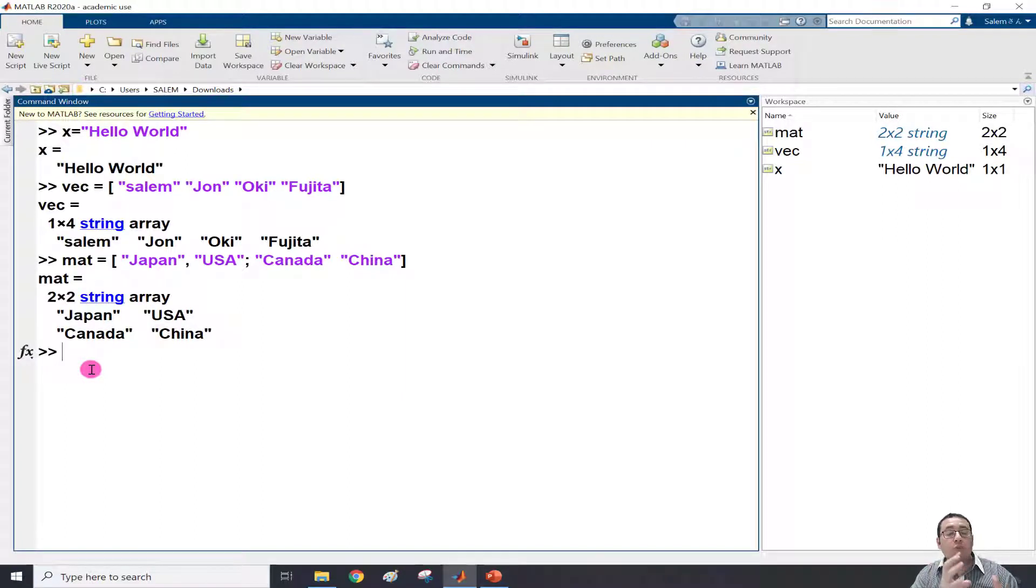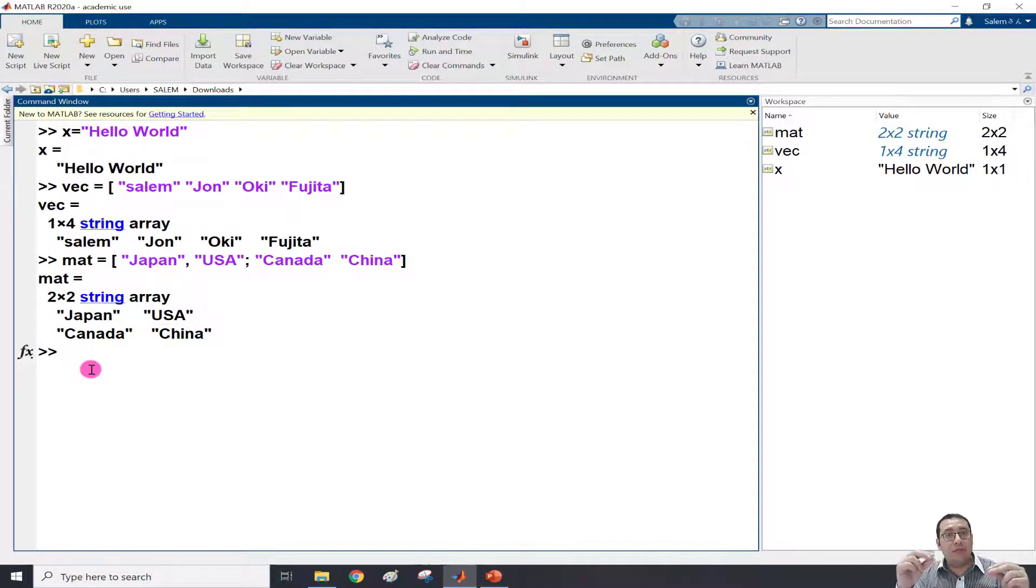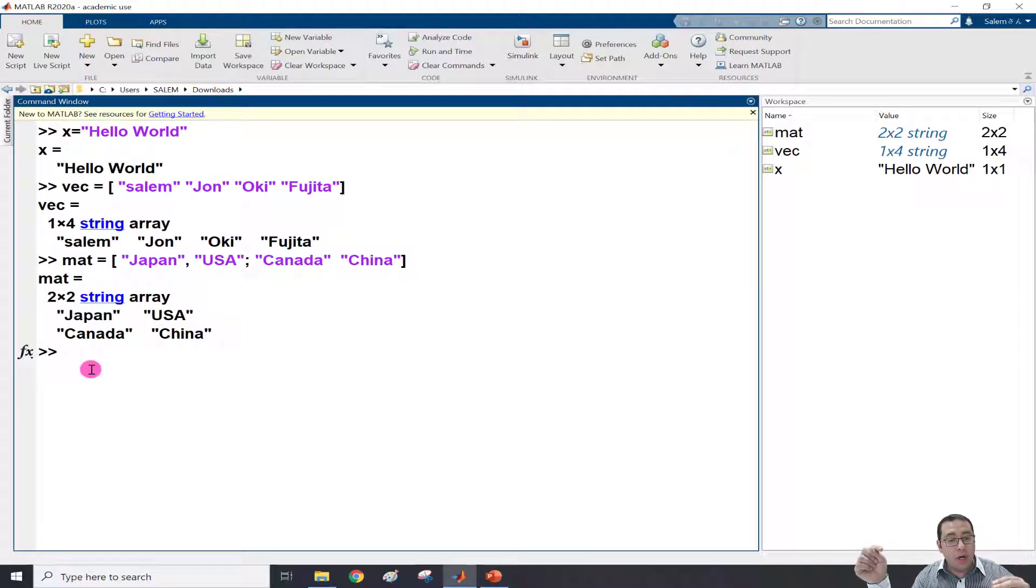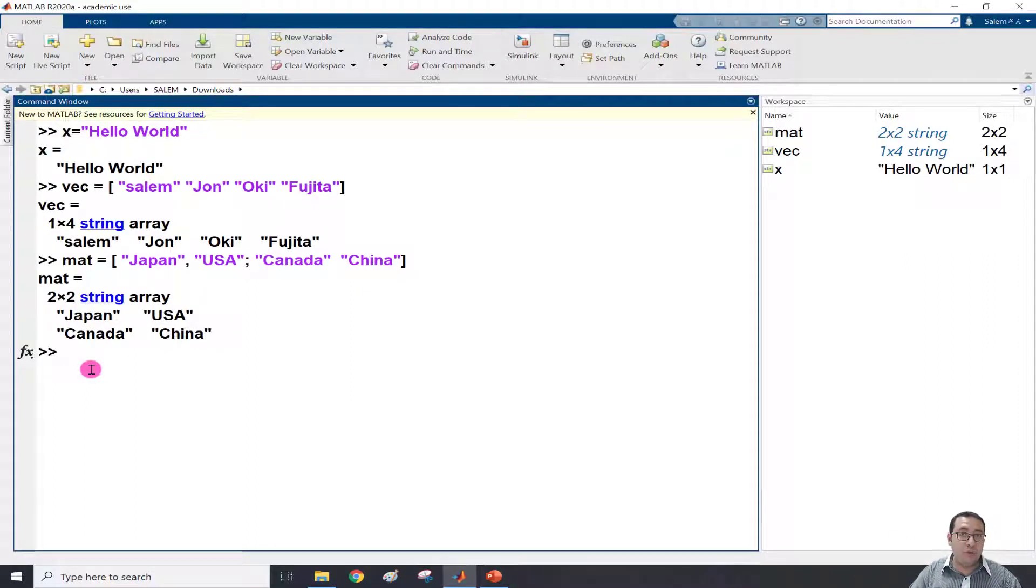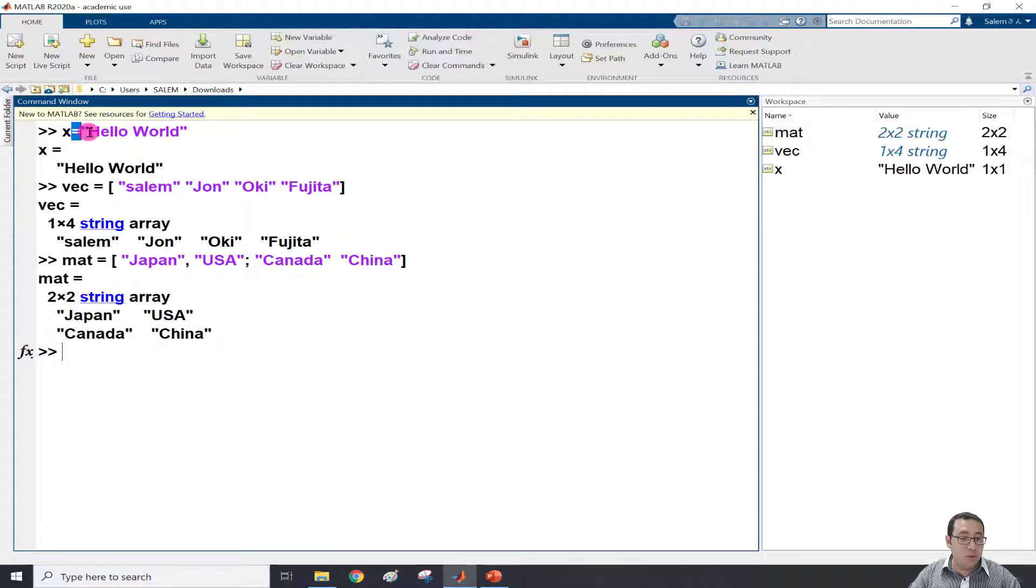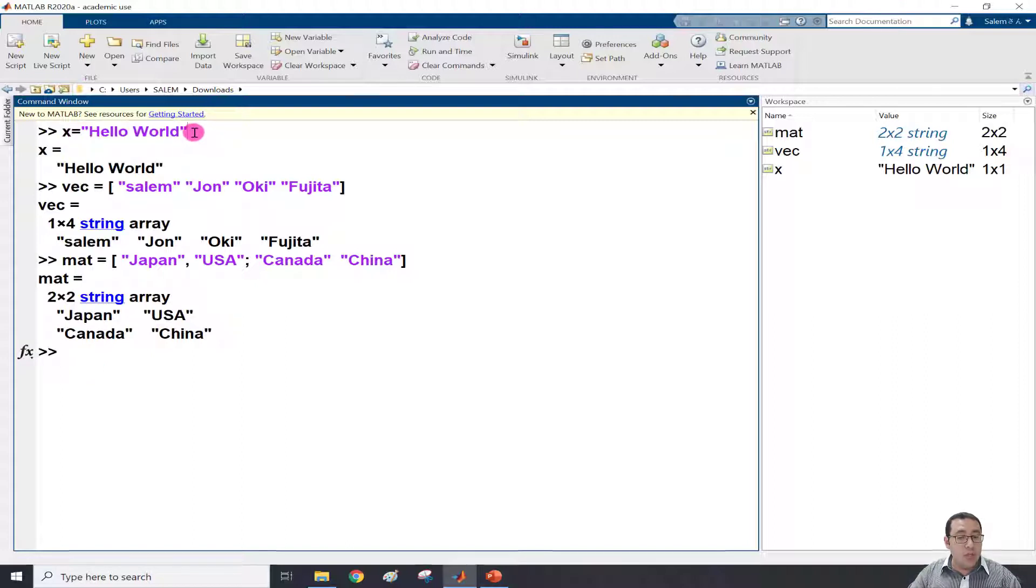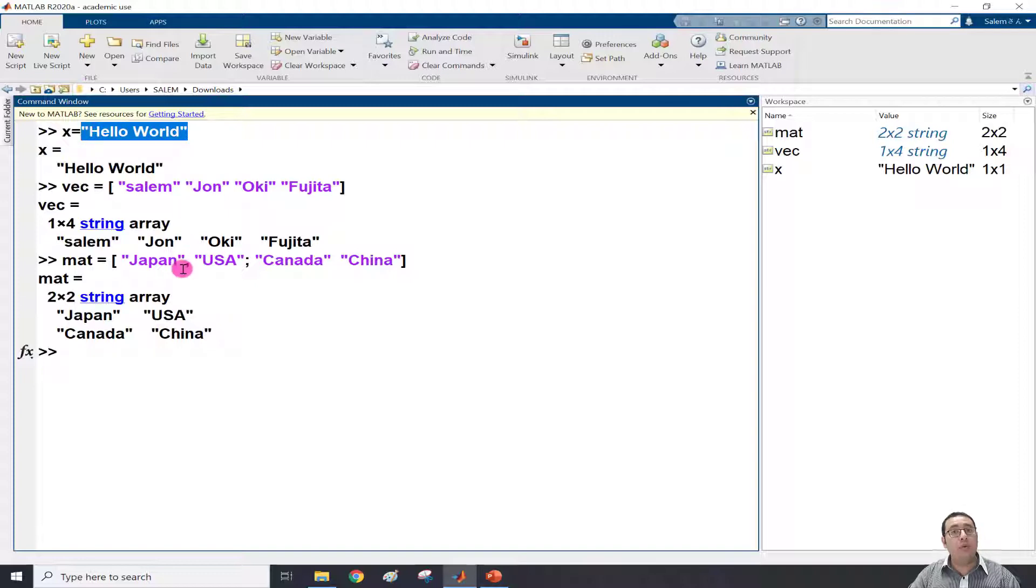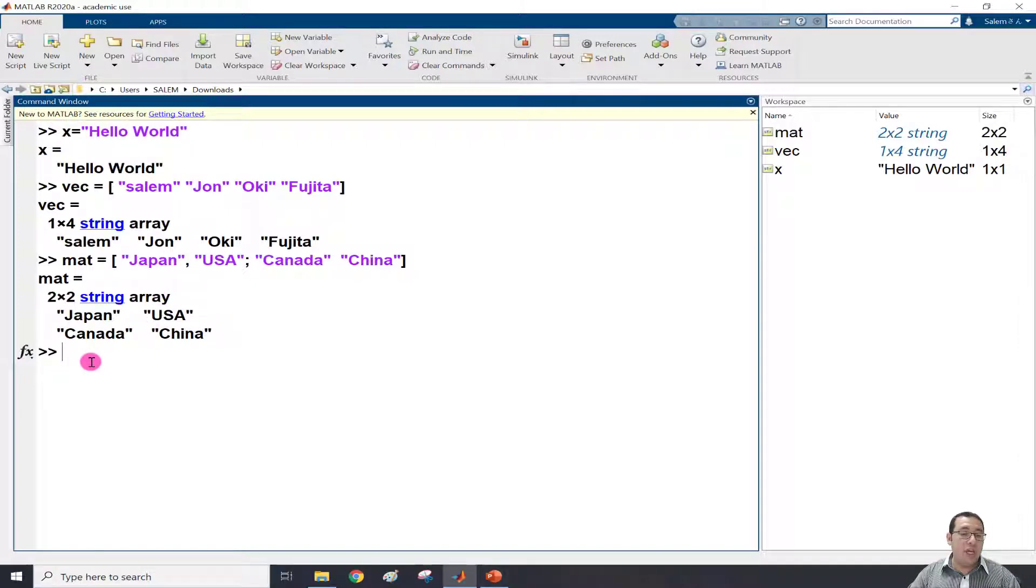But what if we need to know the character length - how many characters? For example, if we need to know how many characters in x, which equals Hello World. If we count the number of letters in Hello World, it will be 11, including the space. So if I write string